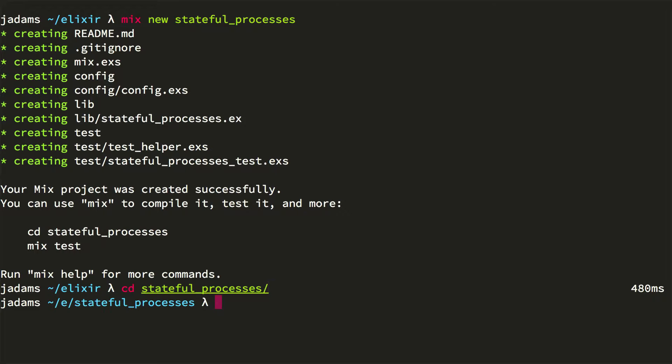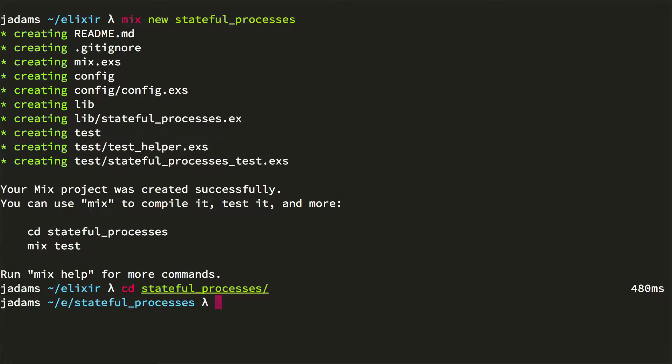We'll start a new project. We'd like to build a process that represents a counter. We can increment it or decrement it by sending it messages. This means it has to maintain an internal state that we can change. Elixir is an immutable language, so how do we manage this?